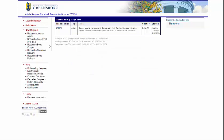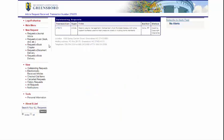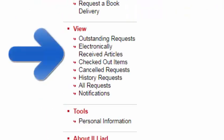Once you have submitted your order through ILL, our ILL staff will contact you through email when the item is available. You can also log back into your ILL account to check on the status of an order. This should be in the middle of the page on the left under 'View.'